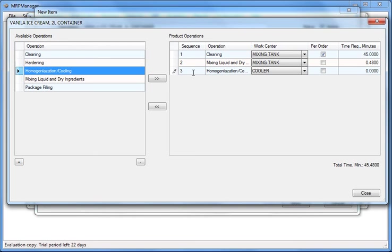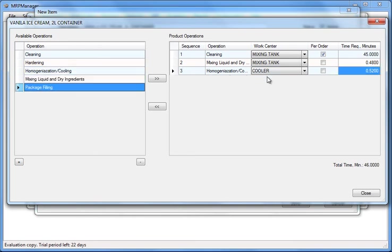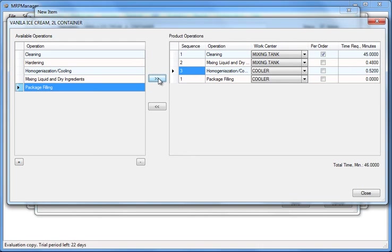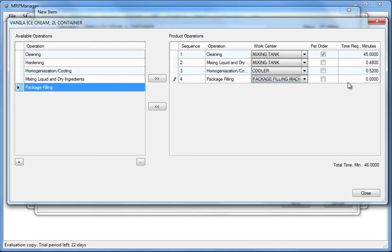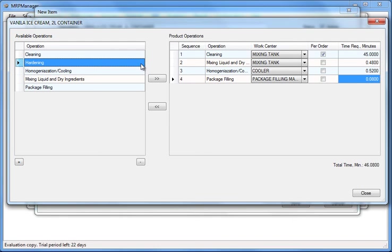Enter the sequence number and choose the work center that the operation is performed on. You have to create a list of work centers in advance so that you can choose from the list. Enter the number of minutes required to produce one unit of product.